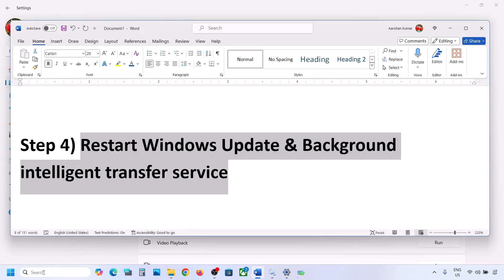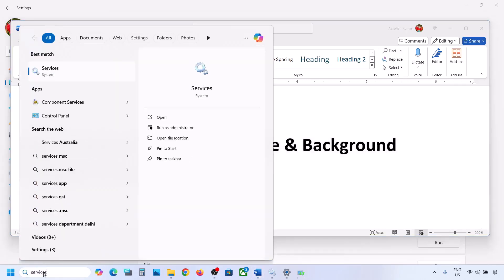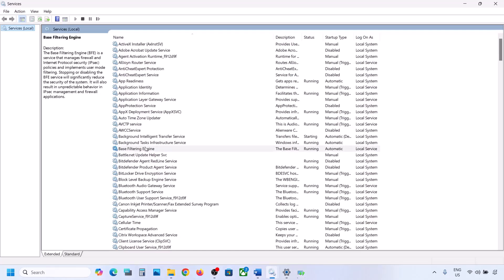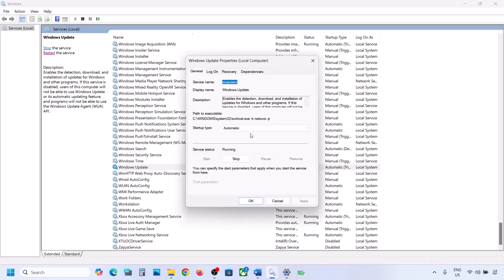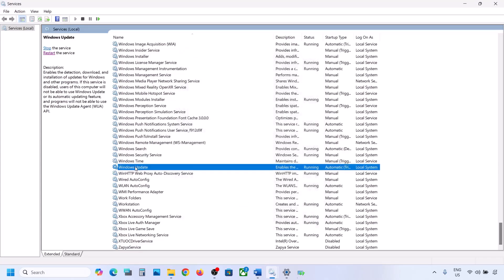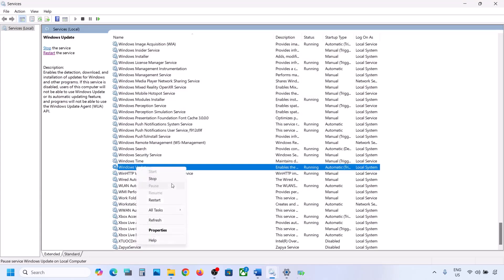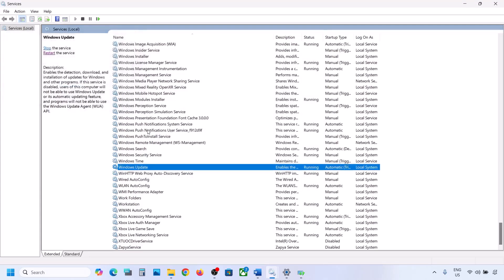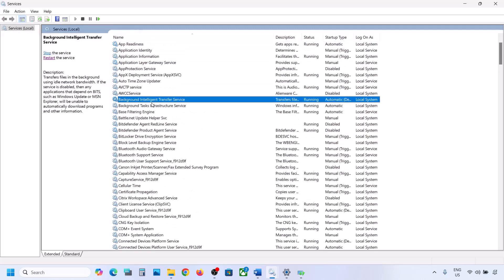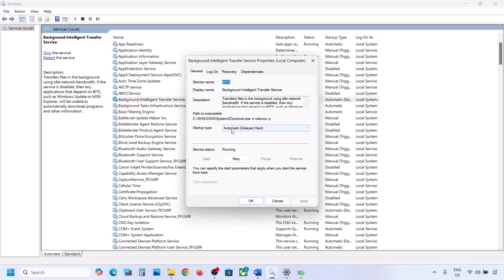If still not working, restart the Windows Update and Background Intelligent Transfer services. Type 'services' in the Windows search box and open Services. Find Windows Update, double-click on it, set it to Automatic, click Apply, click Start if highlighted, then click OK. Right-click on Windows Update and click Restart or Start.